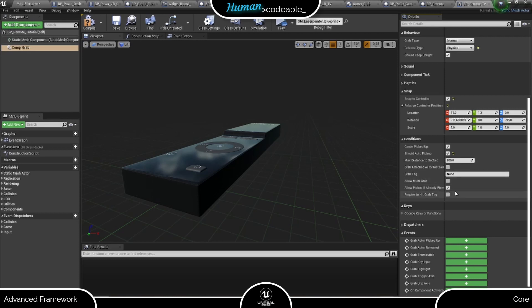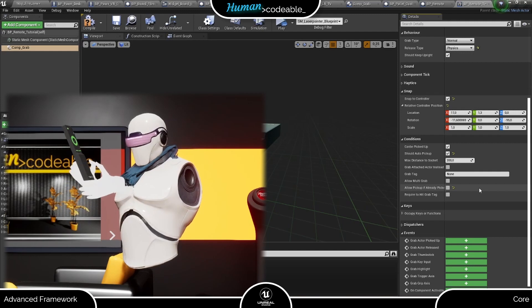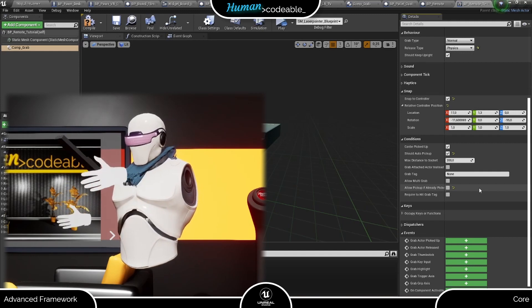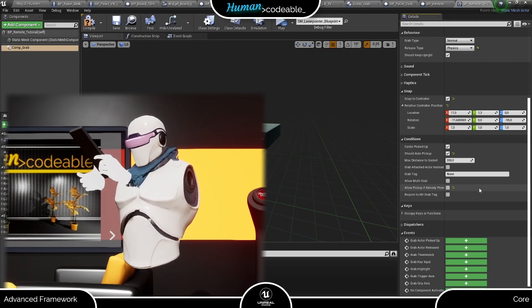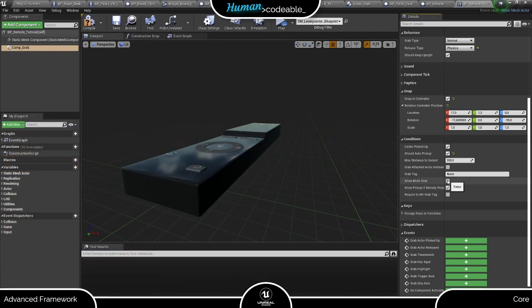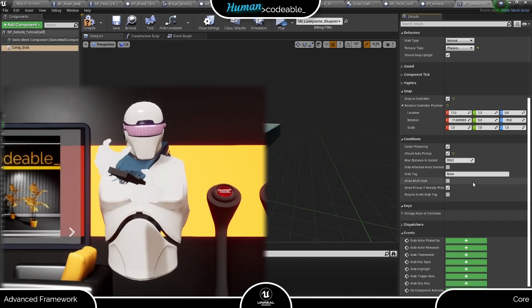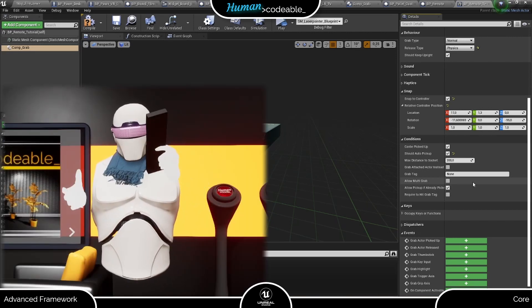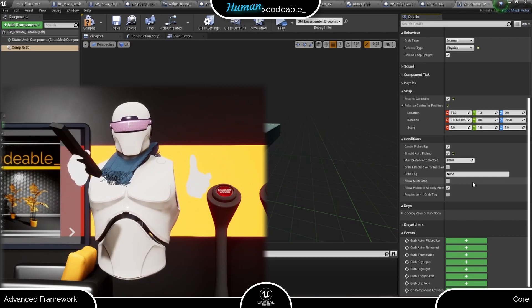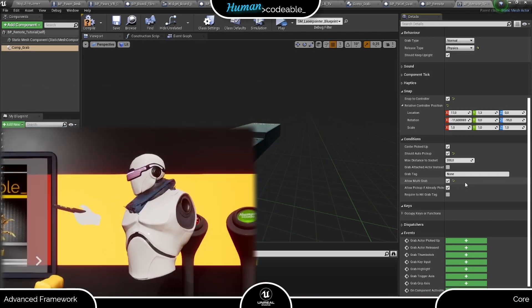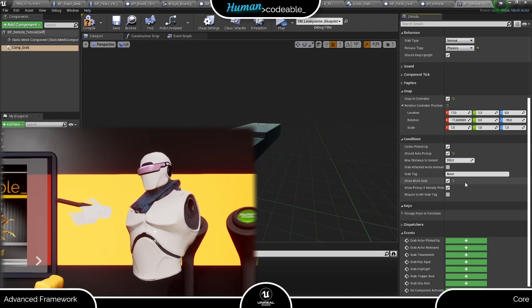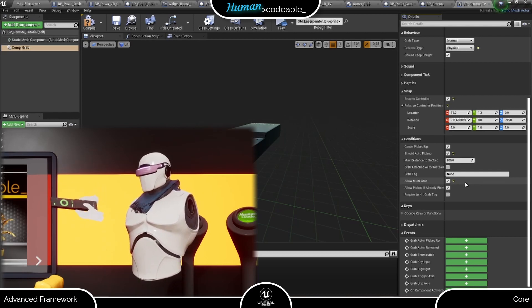The last two booleans handle grabbing by multiple motion controllers or pawns. The following combination of settings are recommended. Both set to false, block every grab interaction at an already grabbed actor, meaning only one pawn and one motion controller can handle the actor at a time. Set the can be picked up to true and leave multi-grab at false, you enable players to hand a grabbed actor from motion controller to motion controller or from pawn to pawn. And finally, if you set both to true, you enable multiple motion controllers or pawns to grab the actor simultaneously.